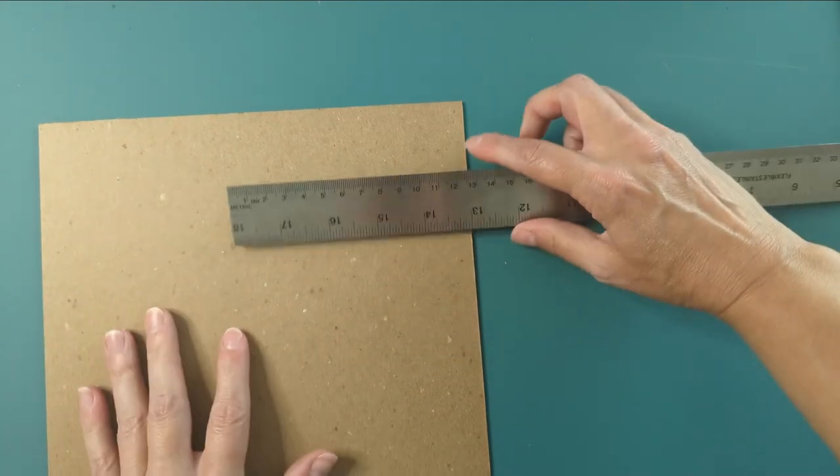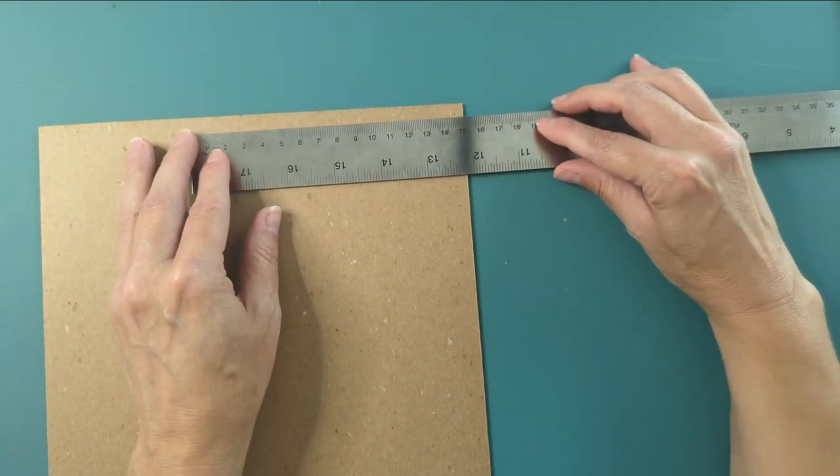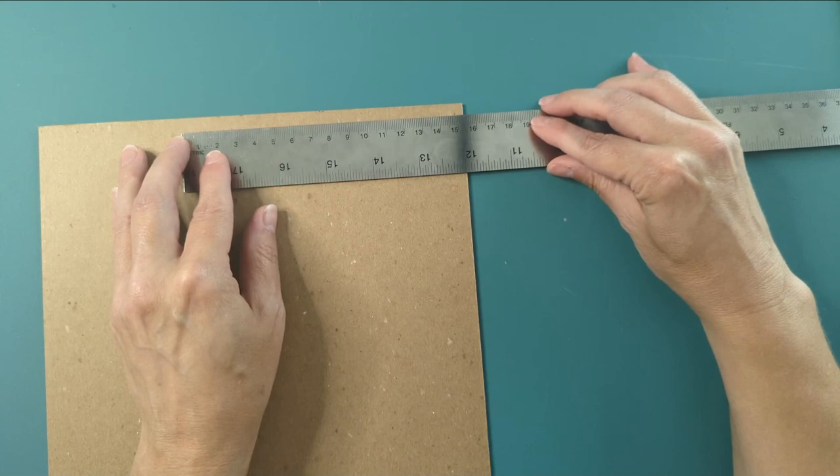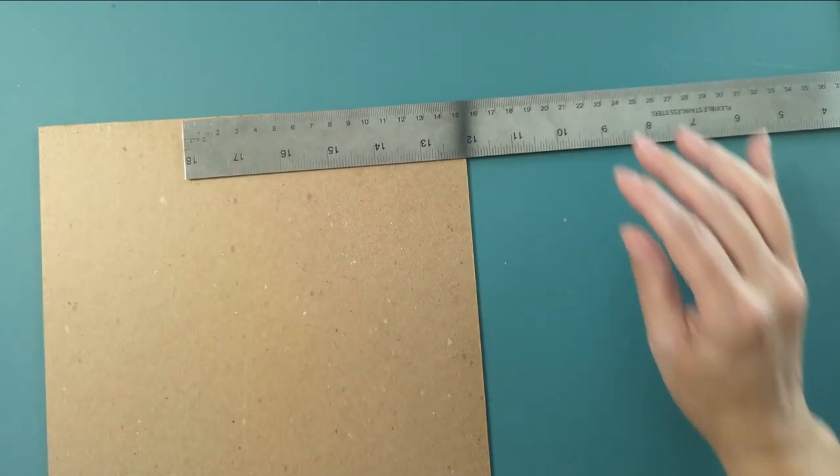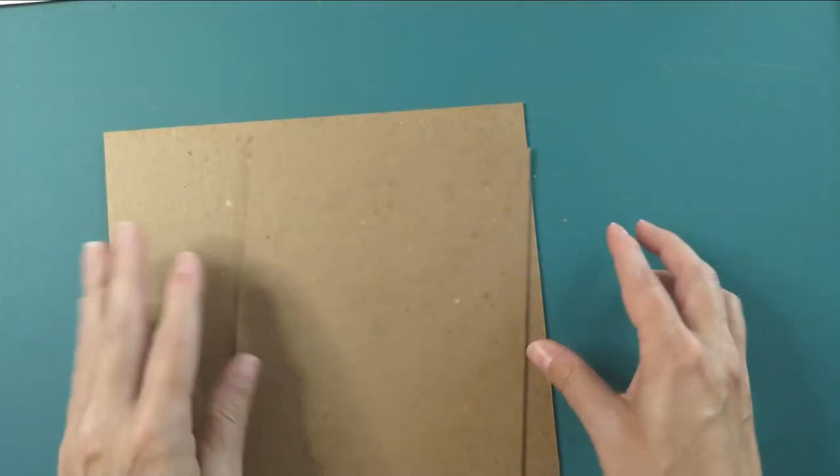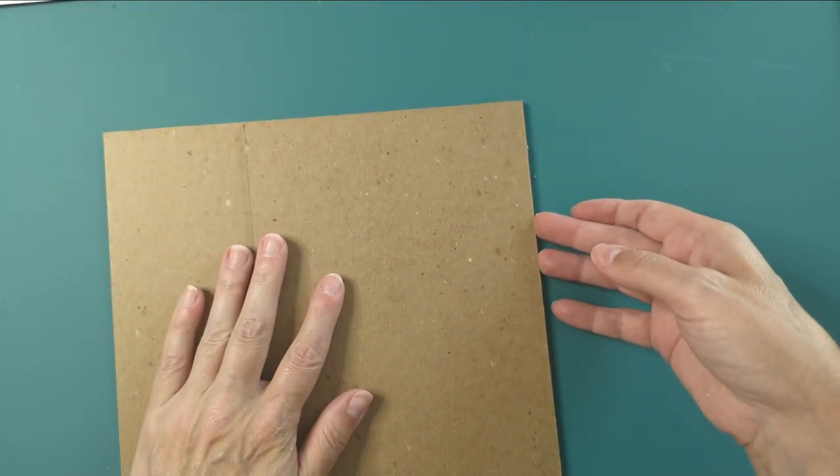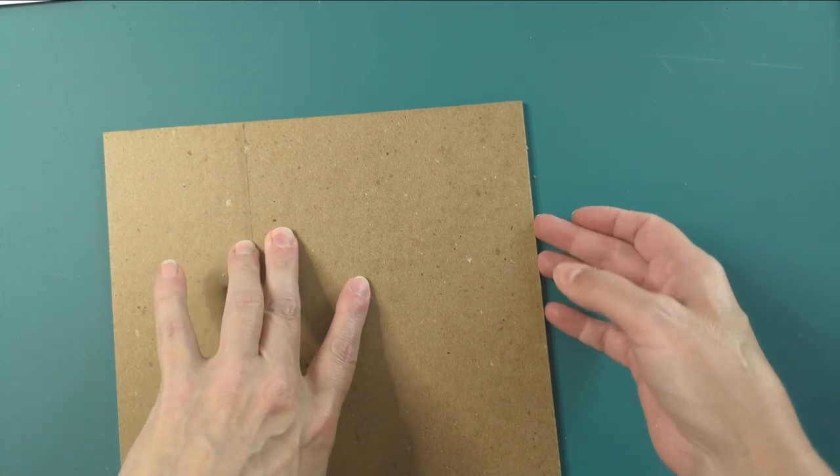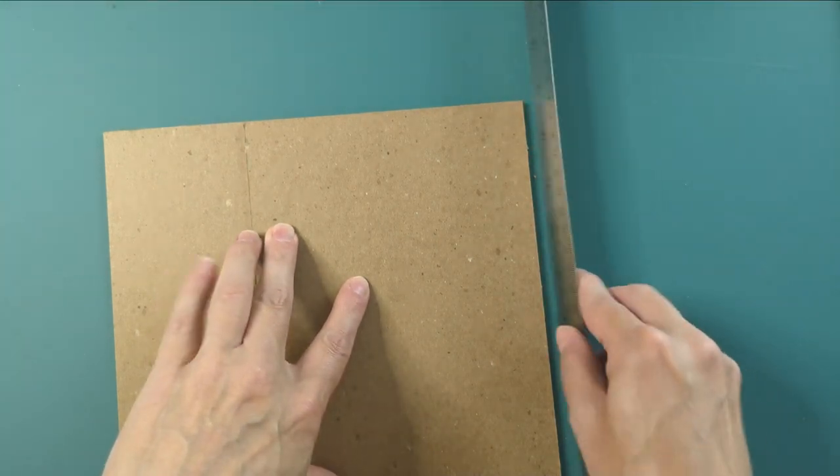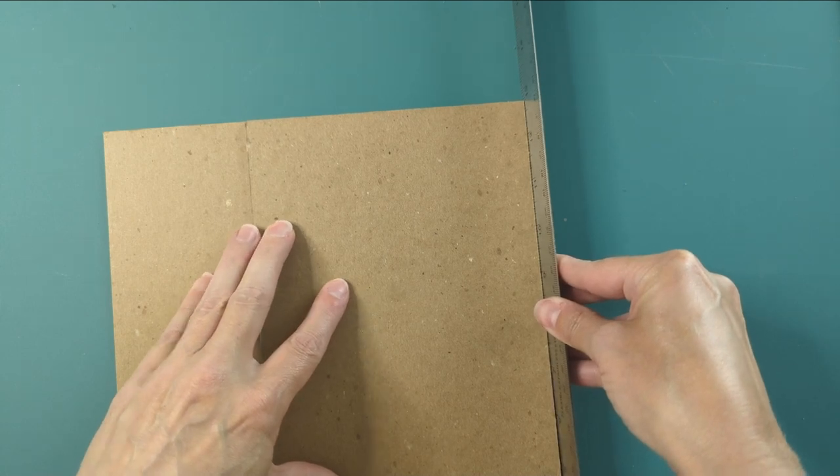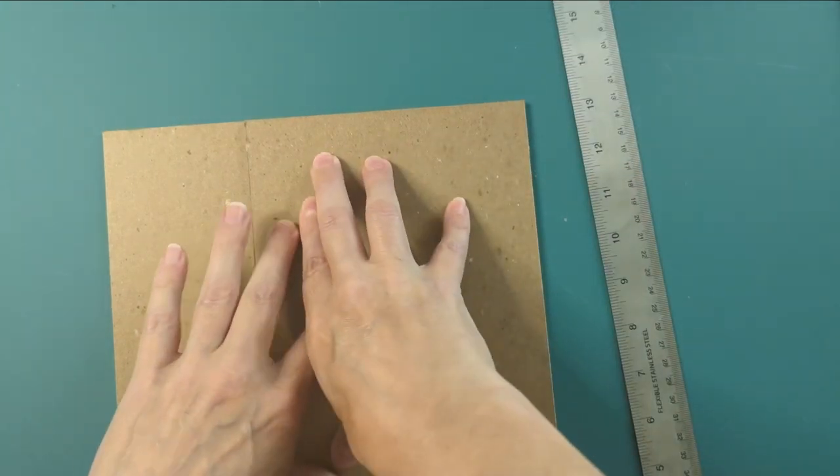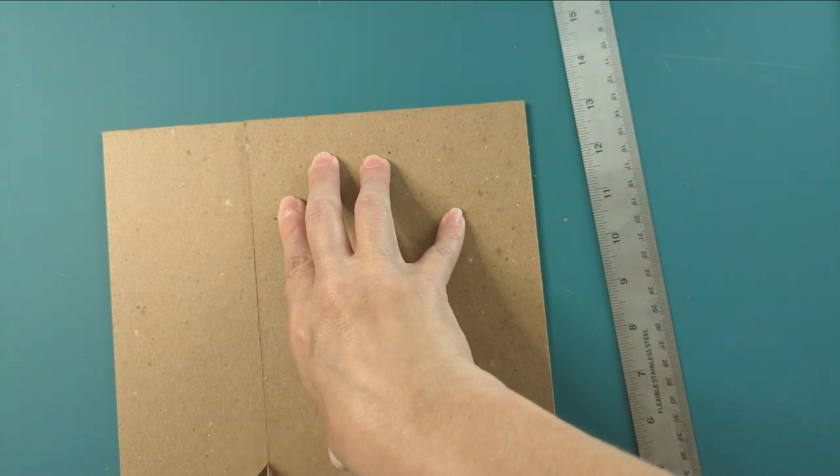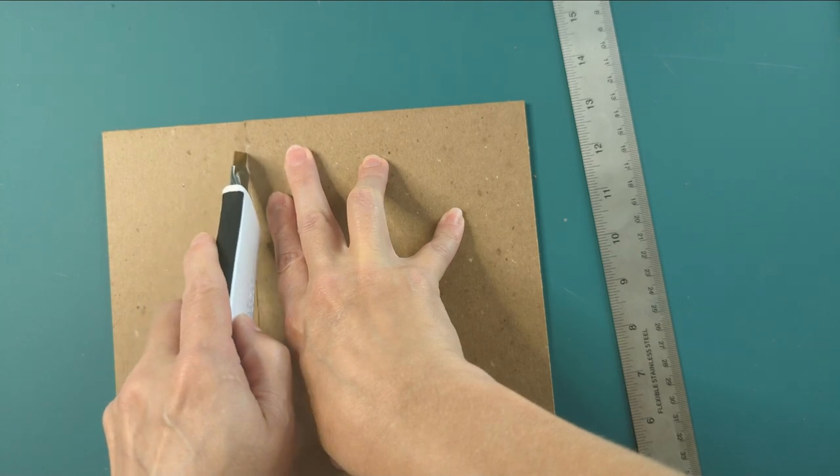And this one is also 153 millimeters because we need a front and a back. So the one thing we can do is measure. Safer thing we can do is use the other board that we cut first to be our guide.